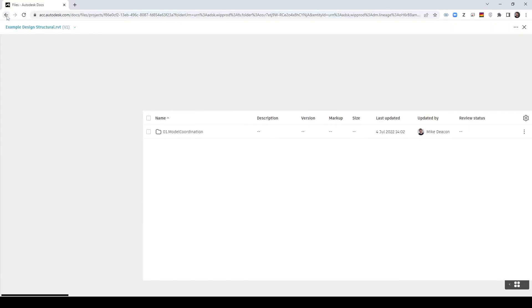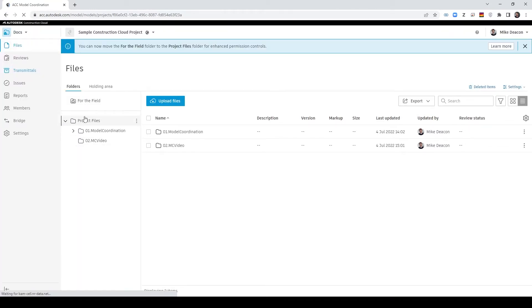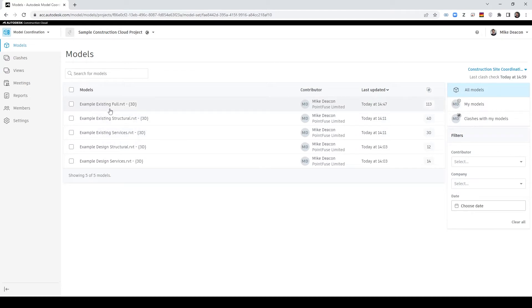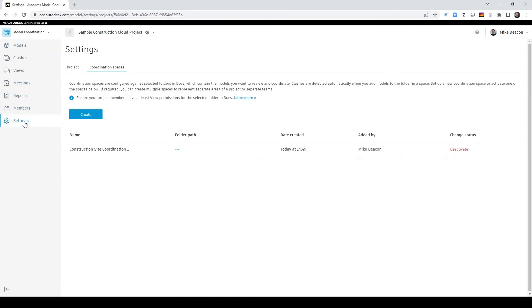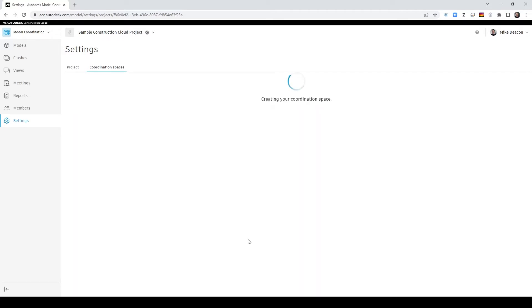What you then want to do is you then want to go to the model coordination tab. You want to go to settings and then fill in the details and create a new model space. So for this I'm going to pick that top folder of 02 model coordination video.